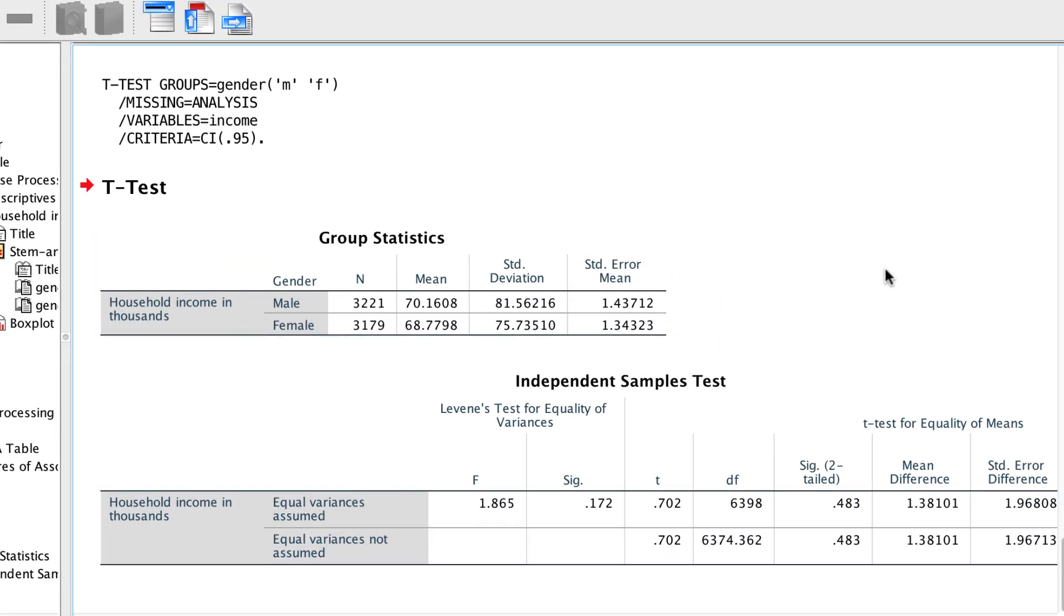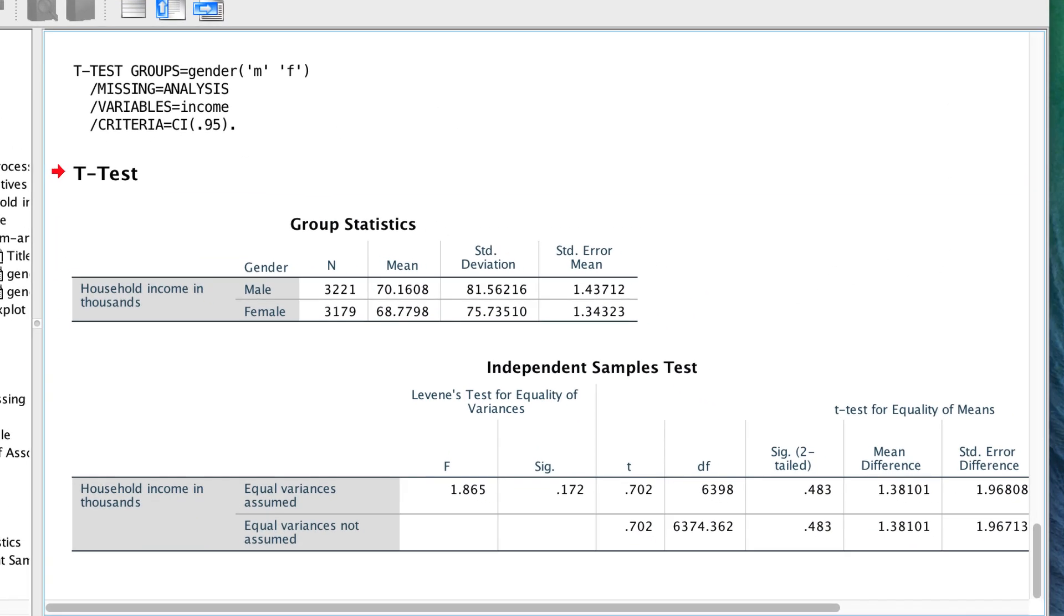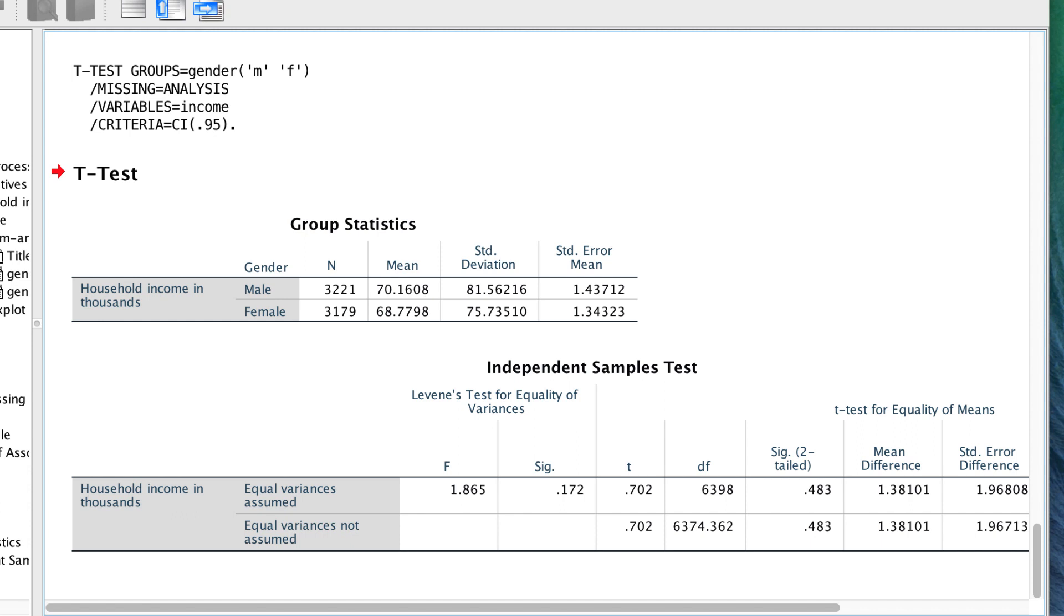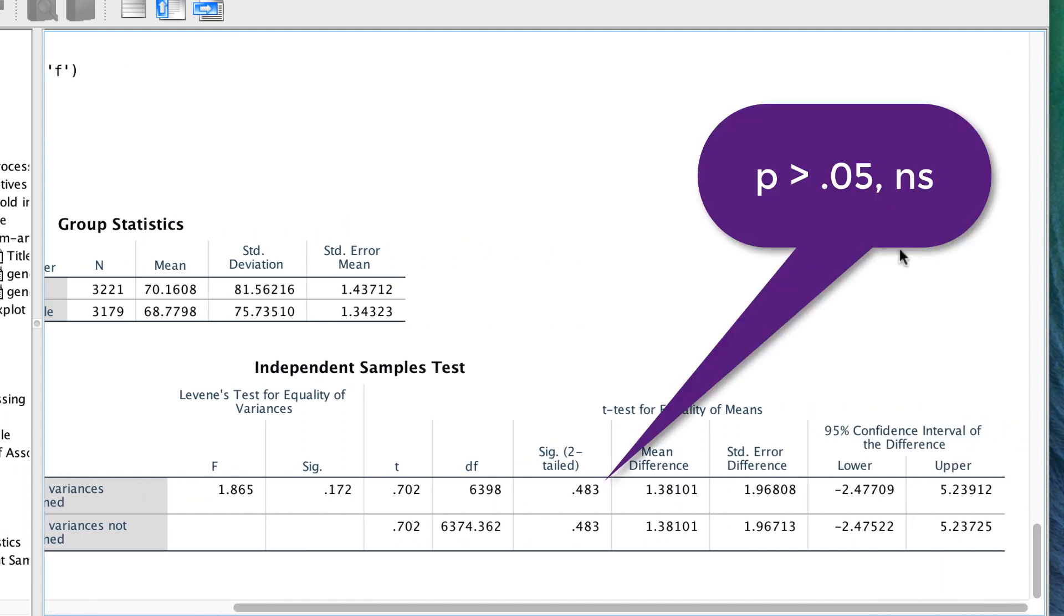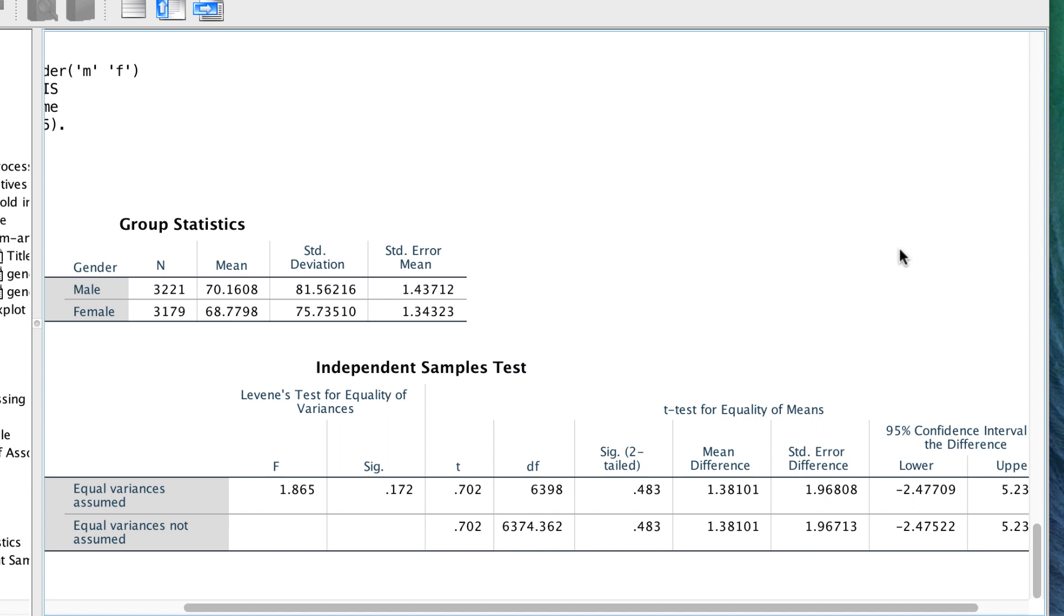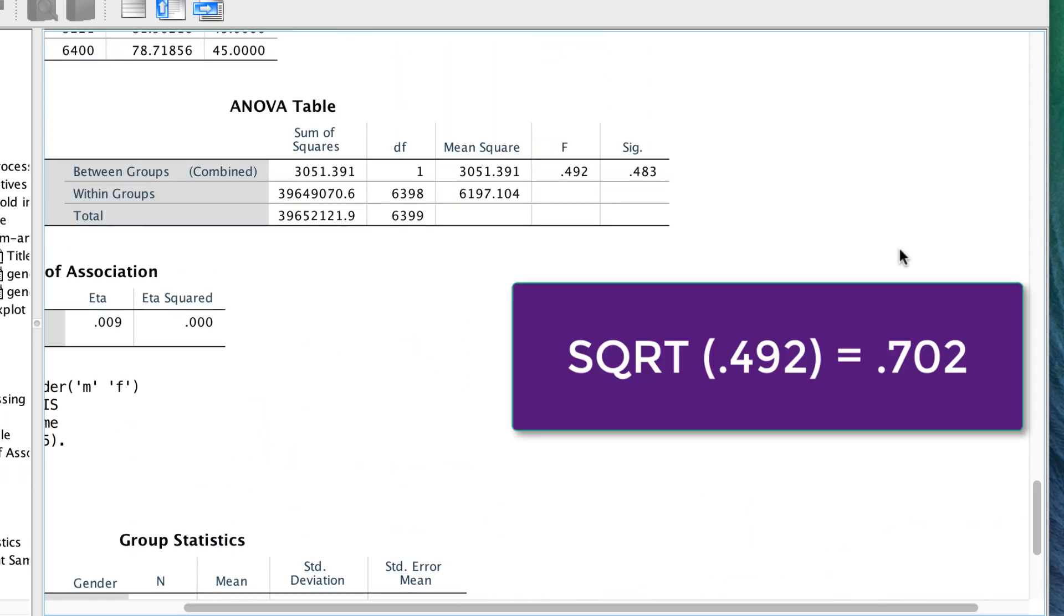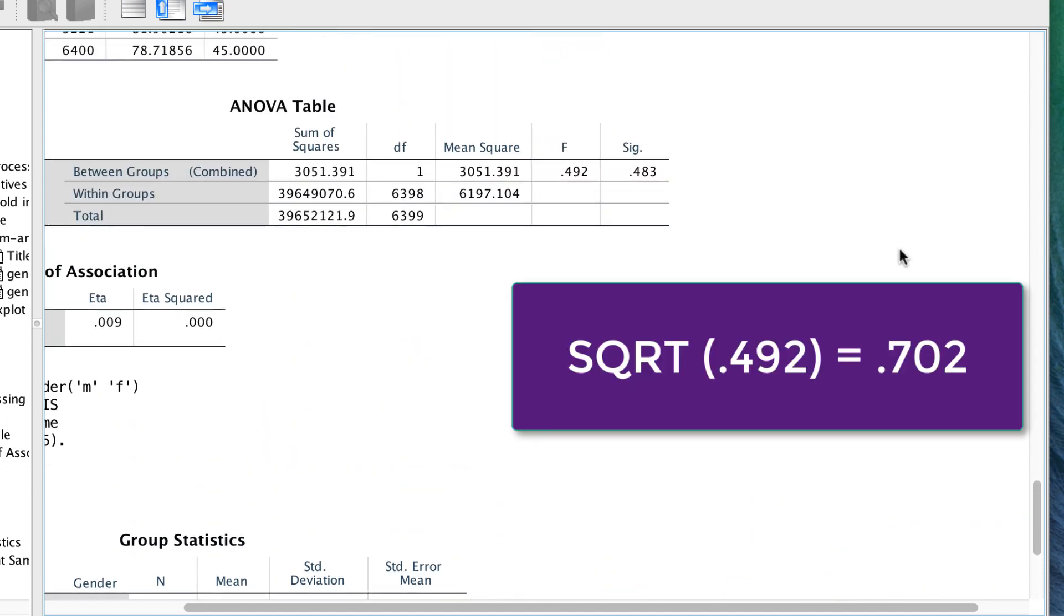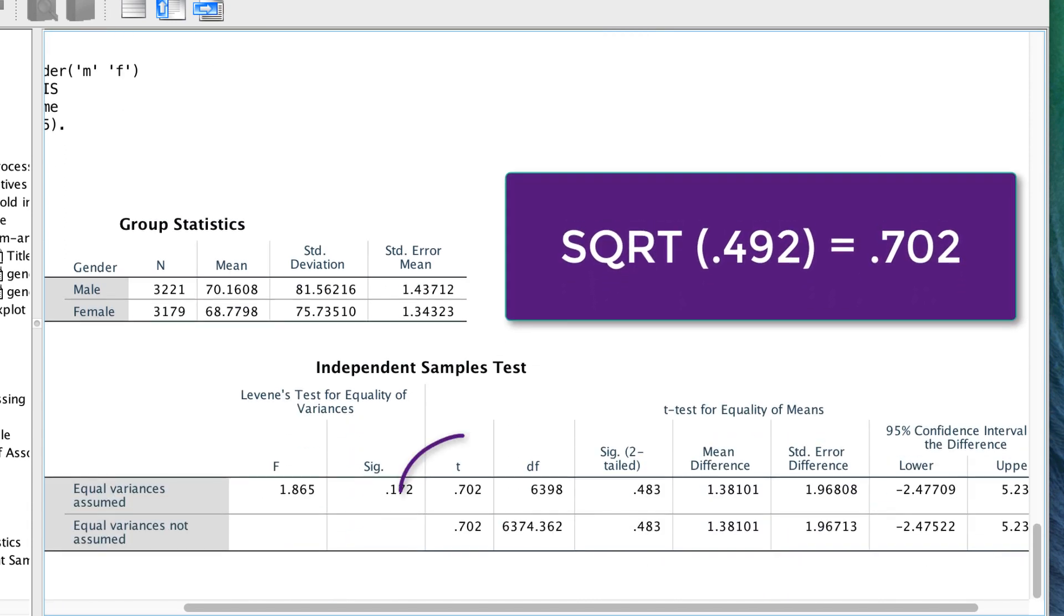Now you will recall that we did an ANOVA in the previous example, but the t-test is the same math, only it's limited to two groups. Again, we see that the p-value is non-significant. And if you take the f-value of 0.492 and get the square root, you will get this t-value of 0.702.